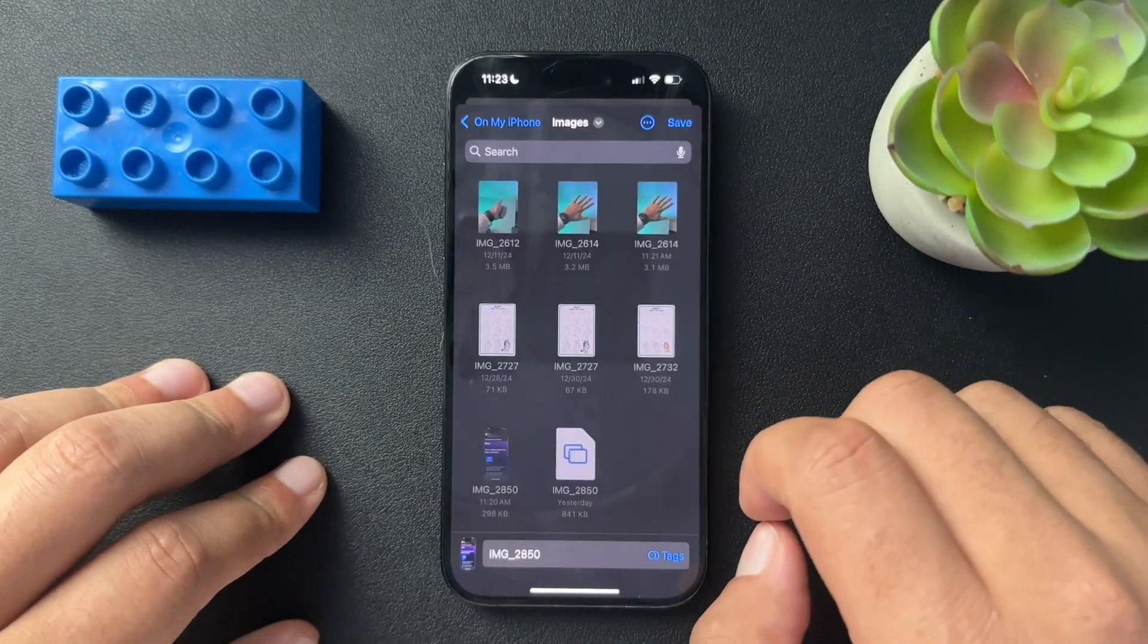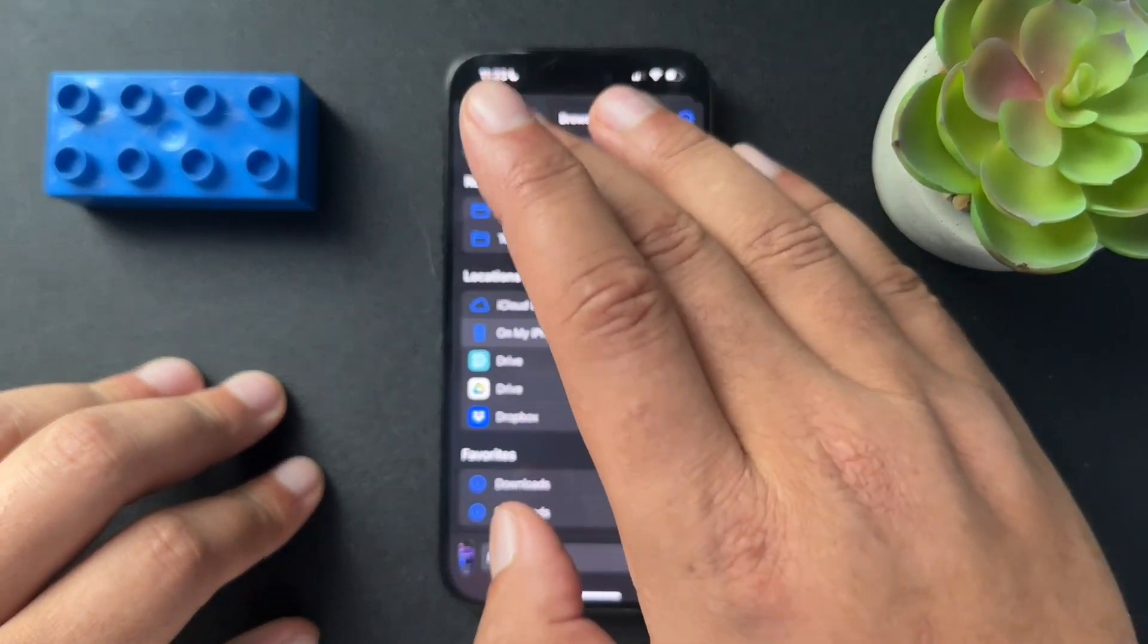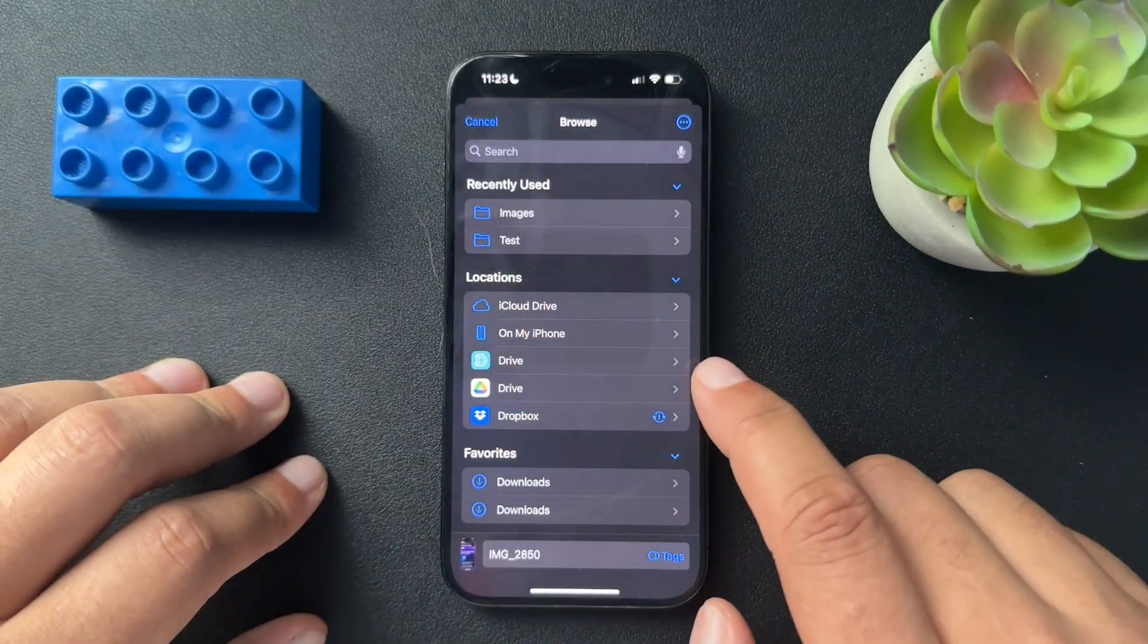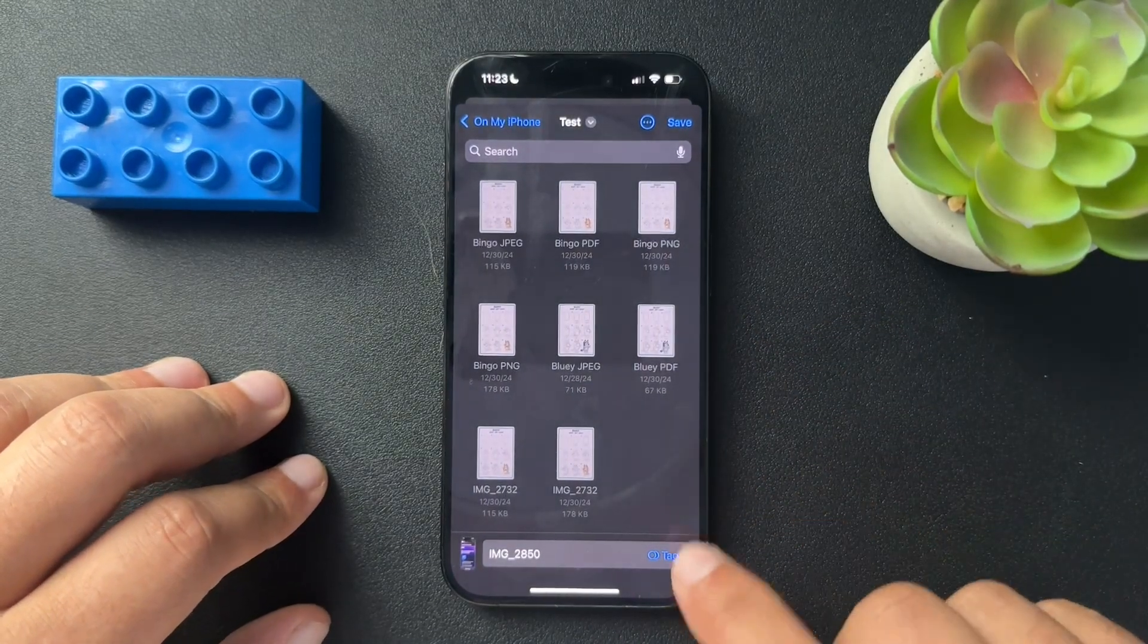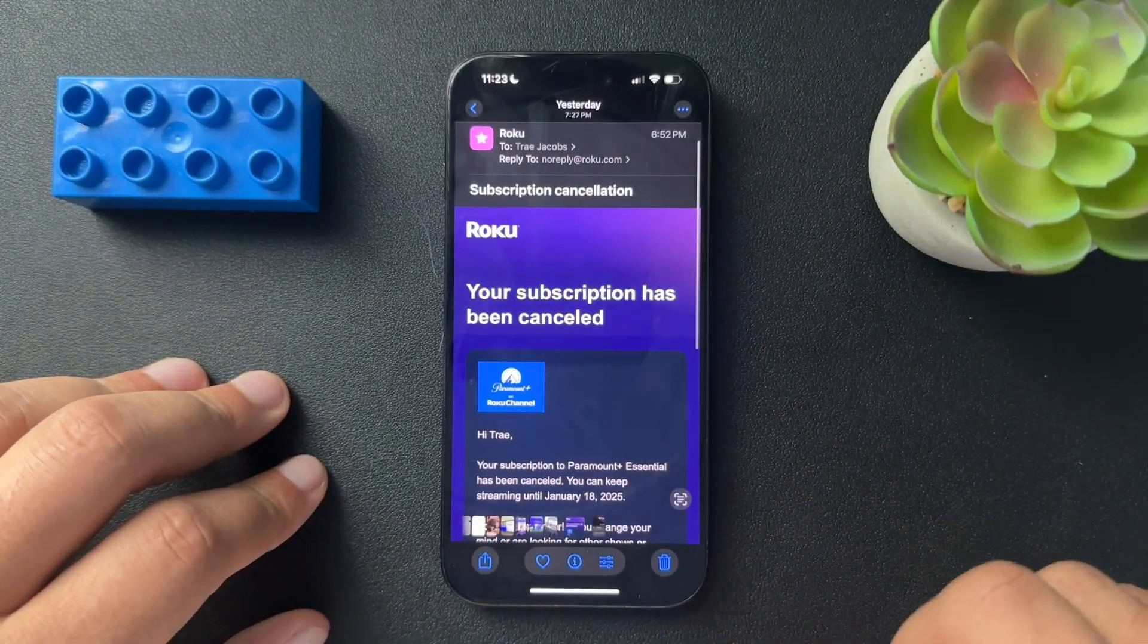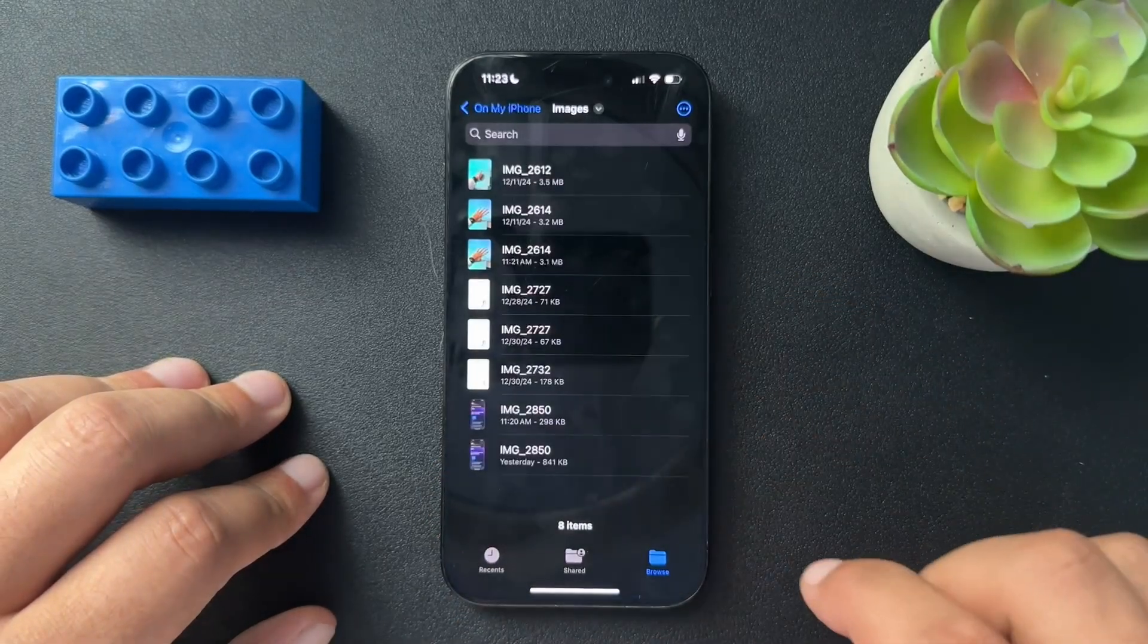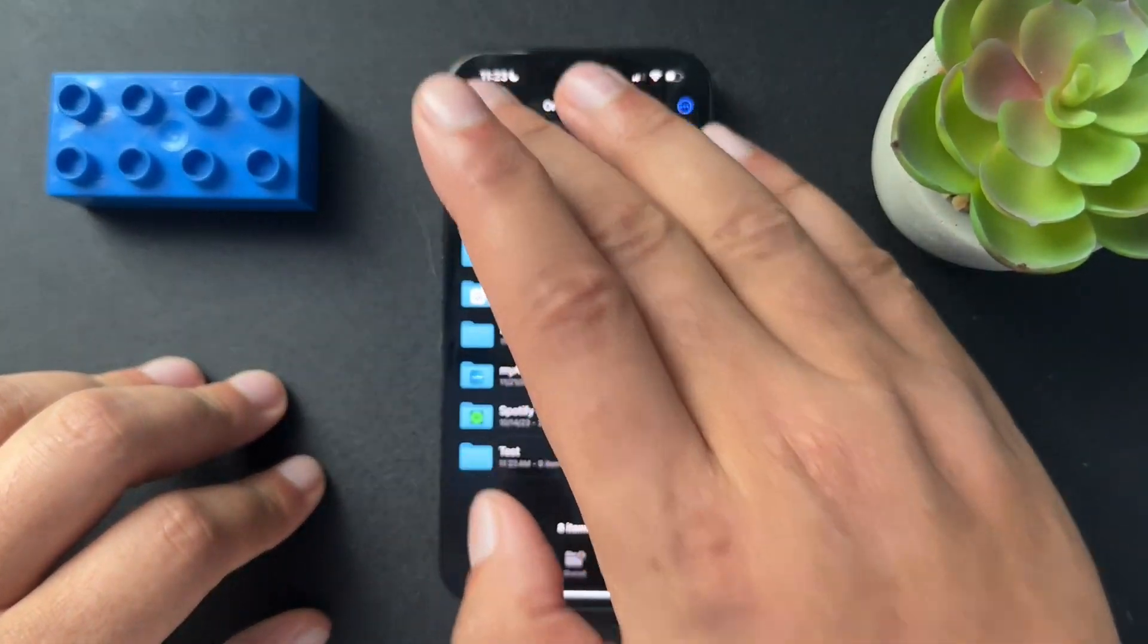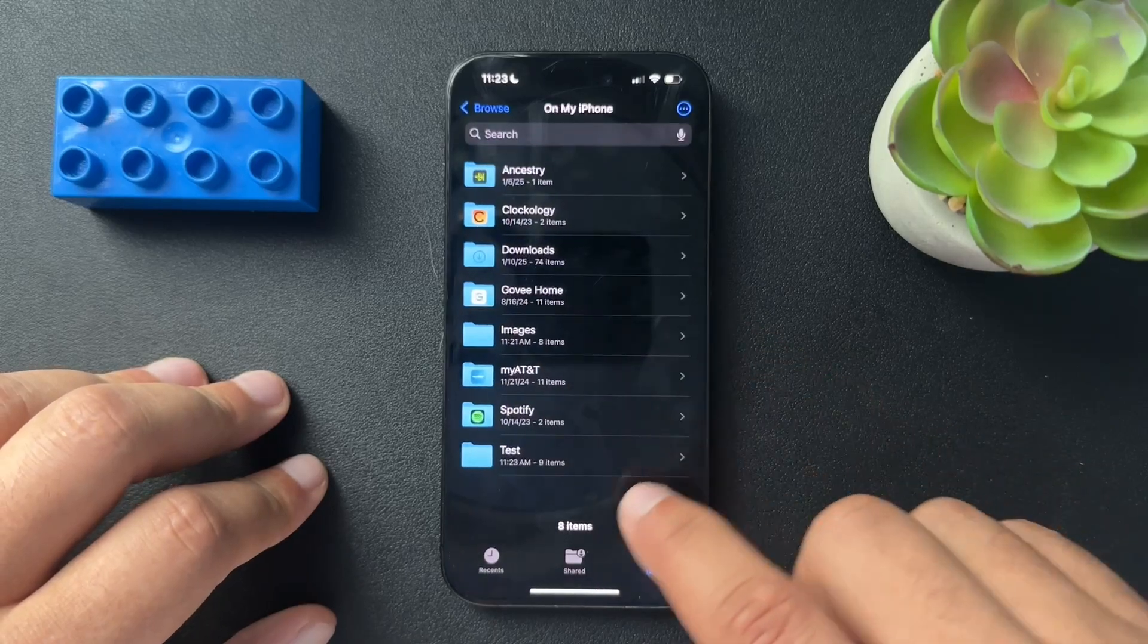And in the files, we would literally just choose which folder we want to save it to. So I'm going to choose this one. I'll hit save here.